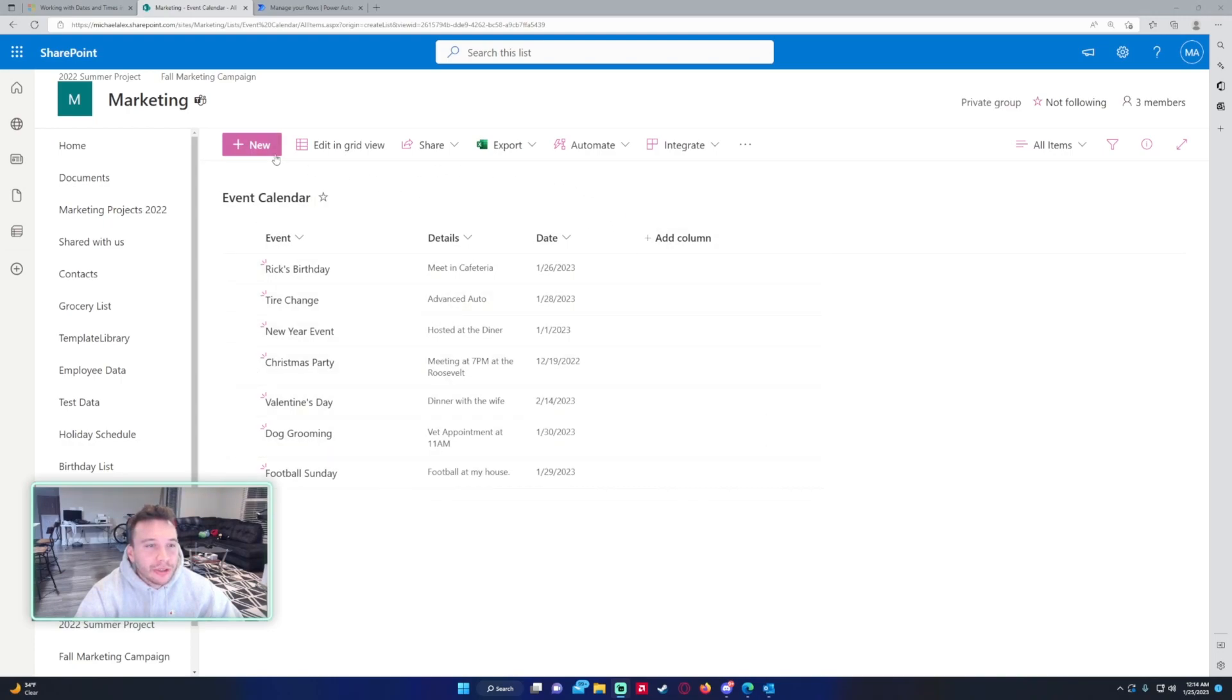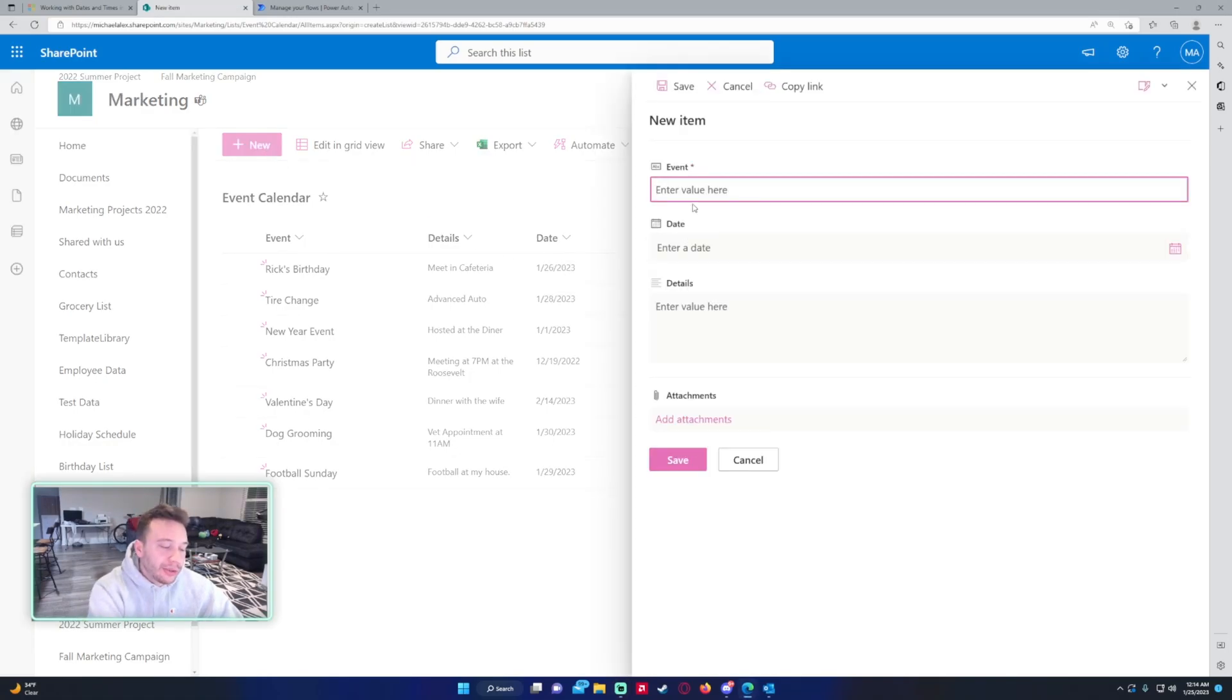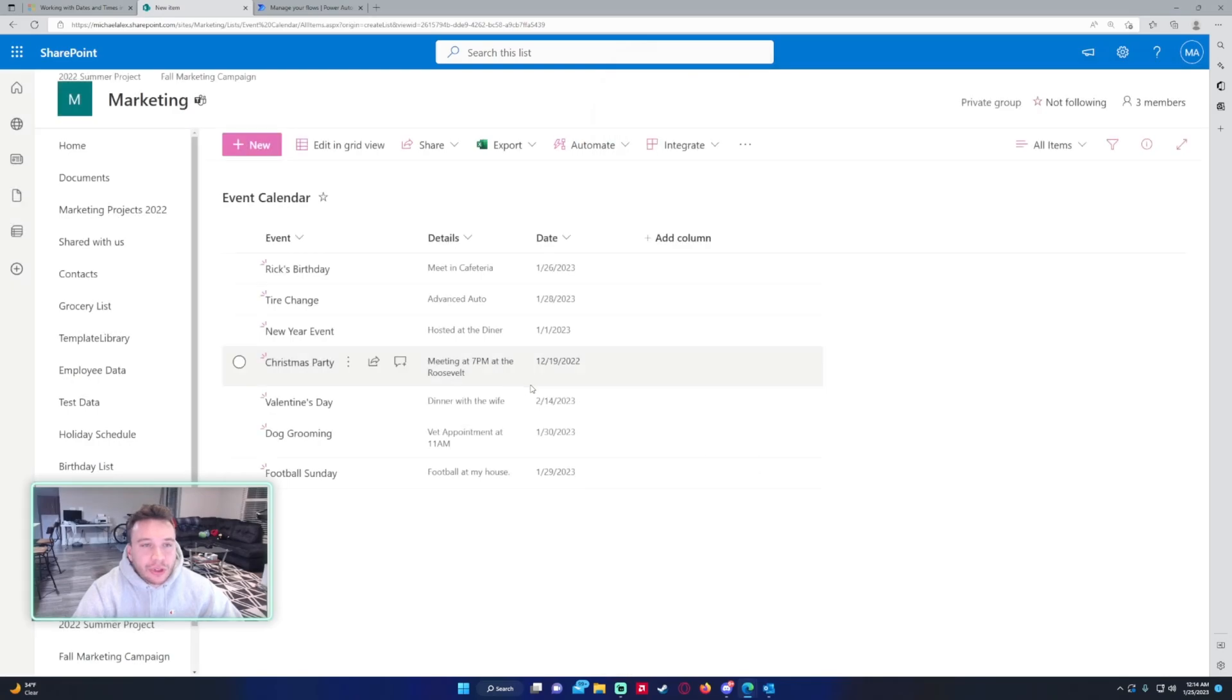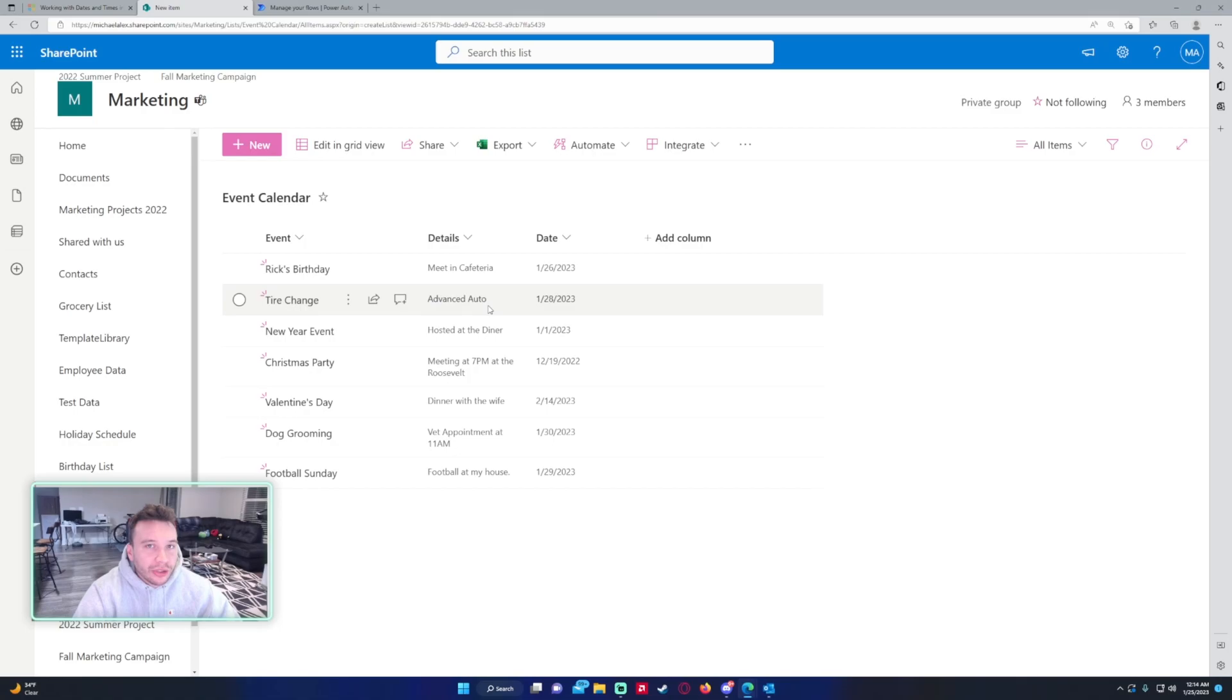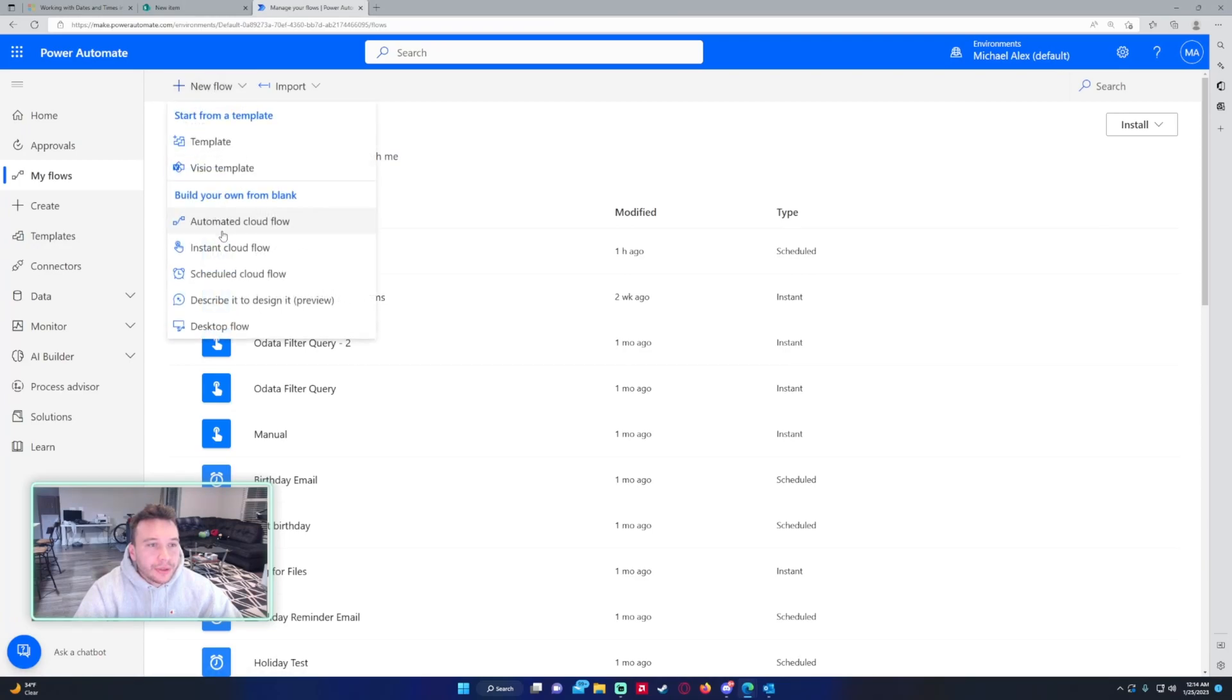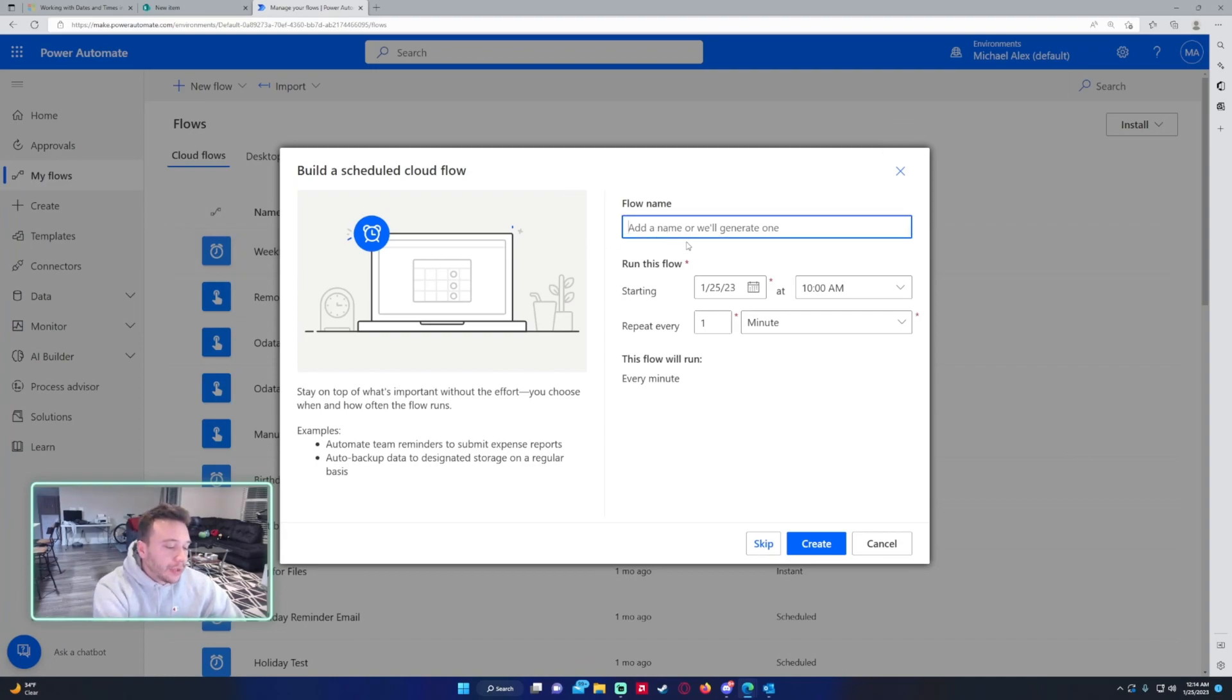For my events I have them all labeled in a SharePoint calendar. I'll use this as my database to enter in new events for the week. For this flow I'll be using a week, so I'm going to set up a weekly flow on Sunday so it's fresh in my inbox for Monday morning when I work. We'll be using Power Automate for this.